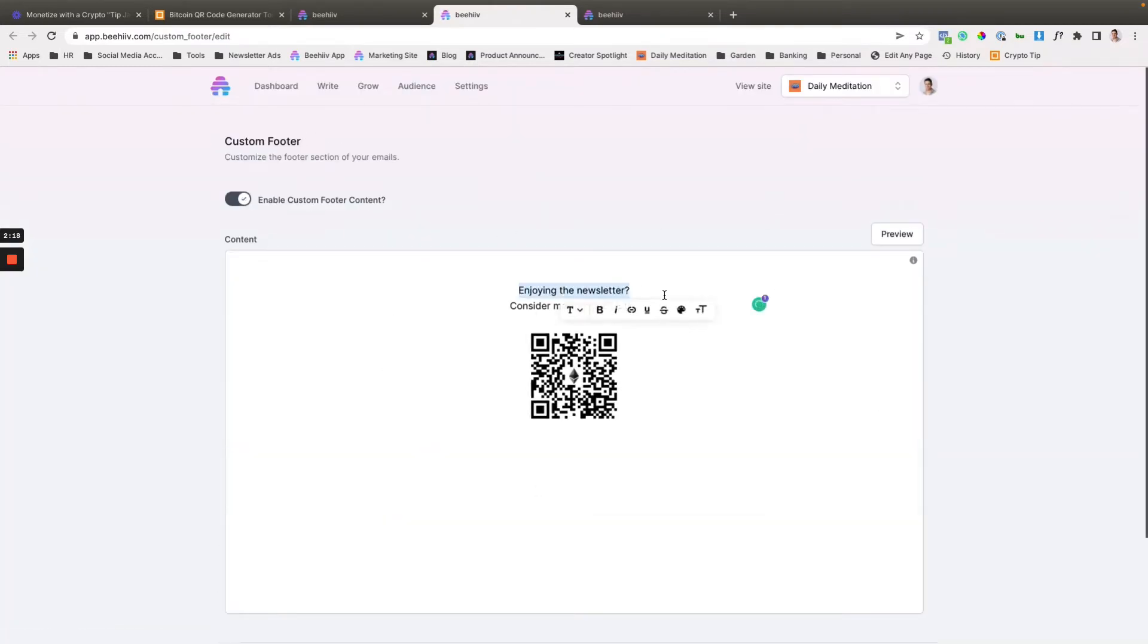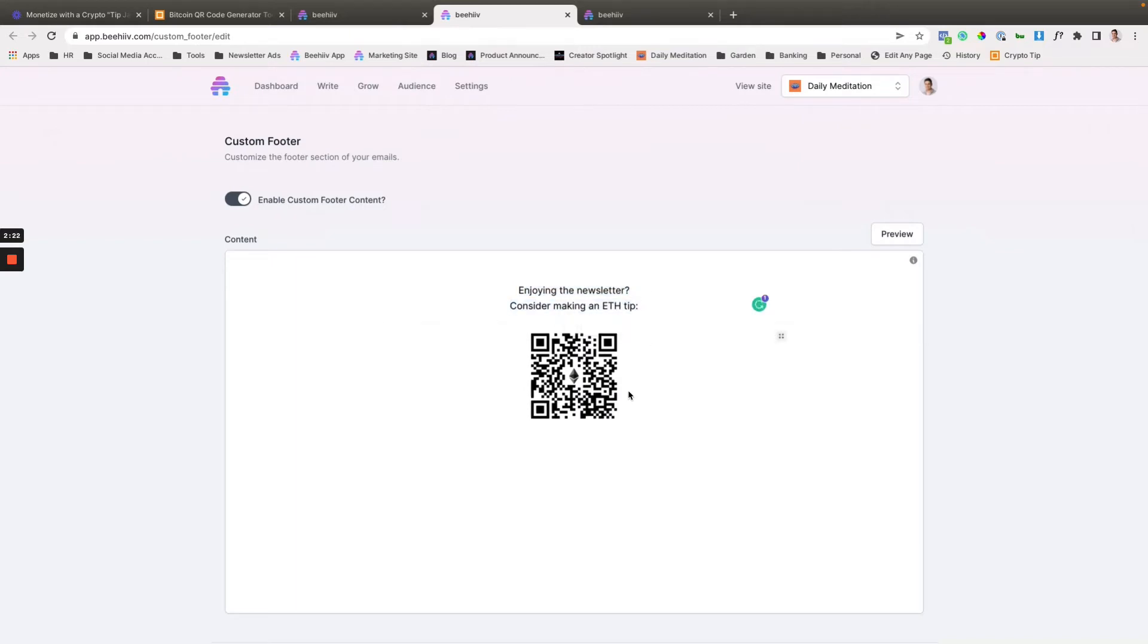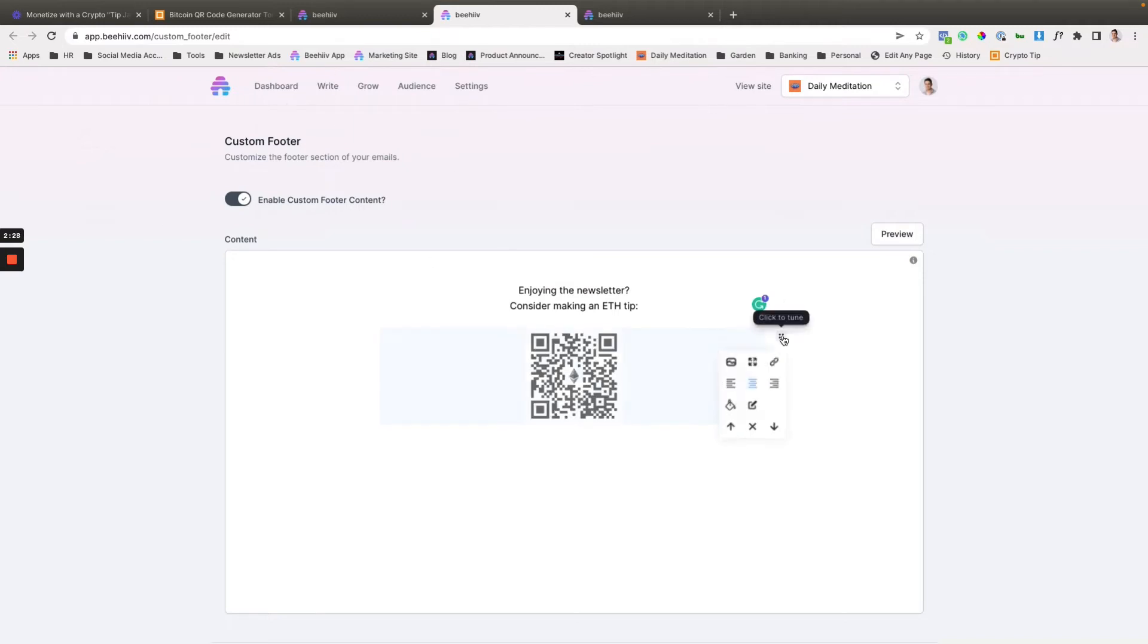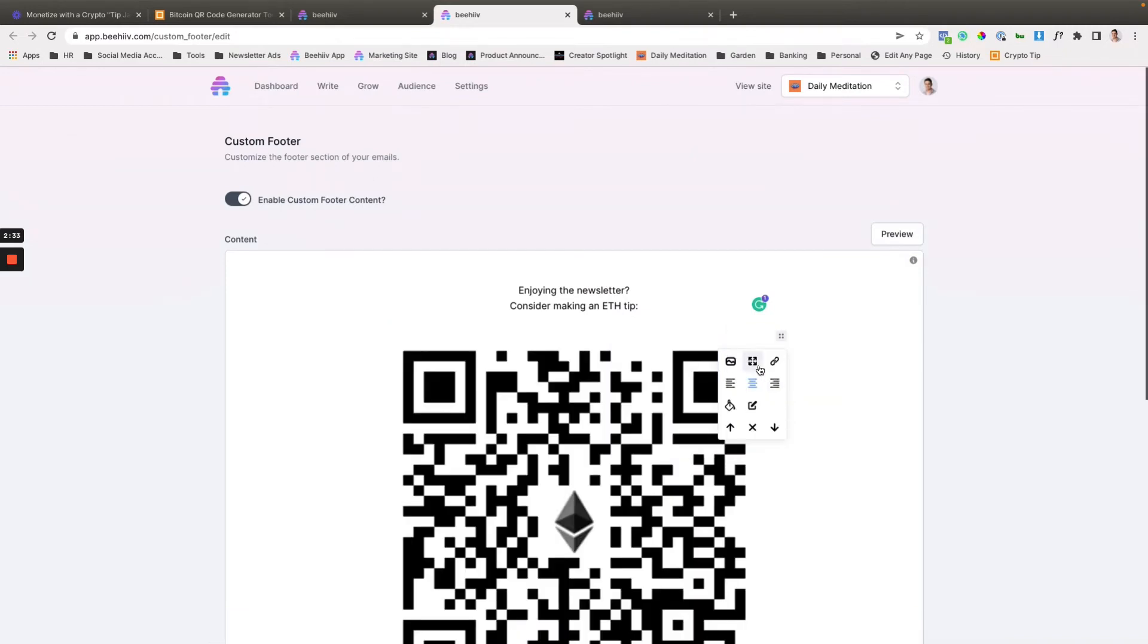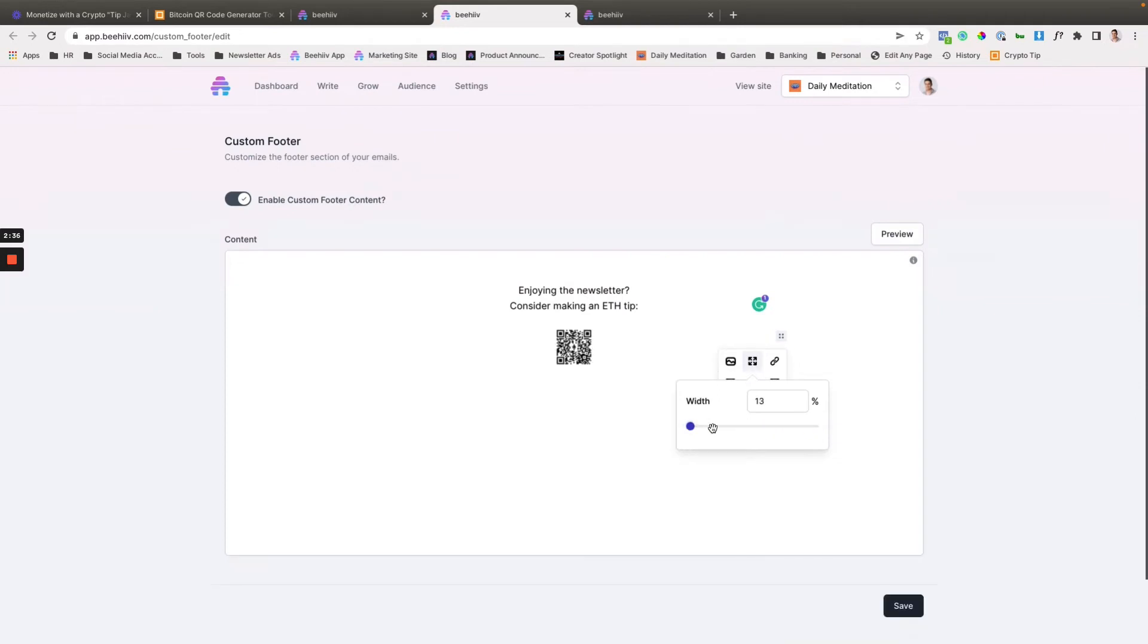So I just made a quick message: 'Enjoying this newsletter? Consider making an ETH tip.' So what that's going to do is I then uploaded the QR code I created on that past website. I resized it to 25% of the normal size. Otherwise, it's massive, not a great user experience. So we make it nice and small.